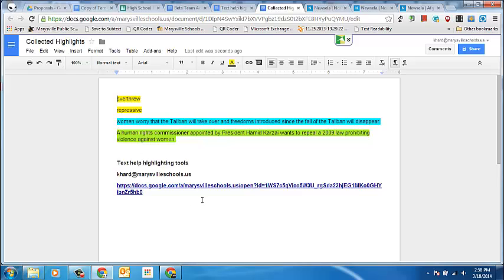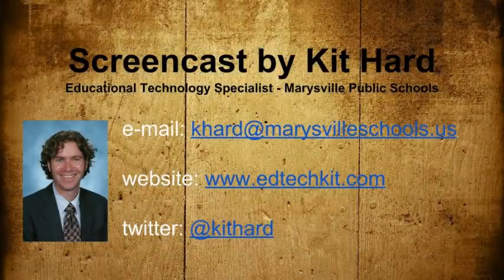It's also given me information about where those highlights have come from. So that's the new Text Highlighting tool that's part of the add-ons in Google Docs. I'll see you next time. Bye.